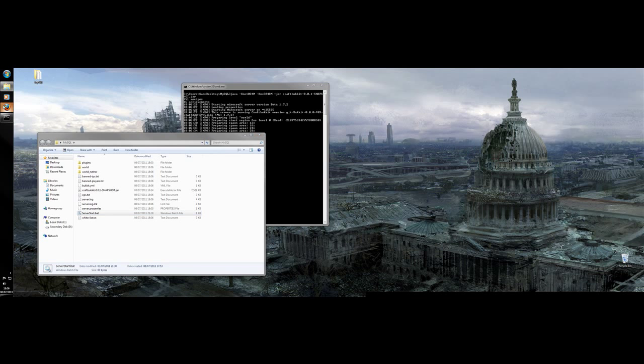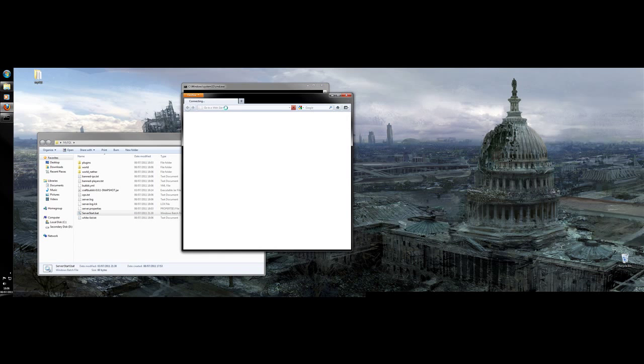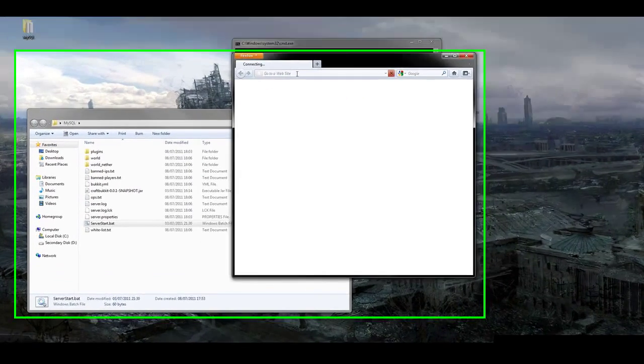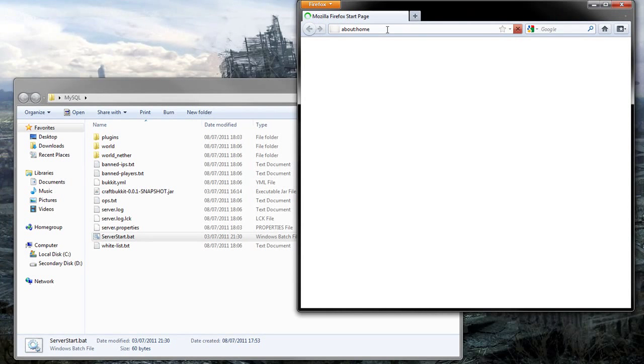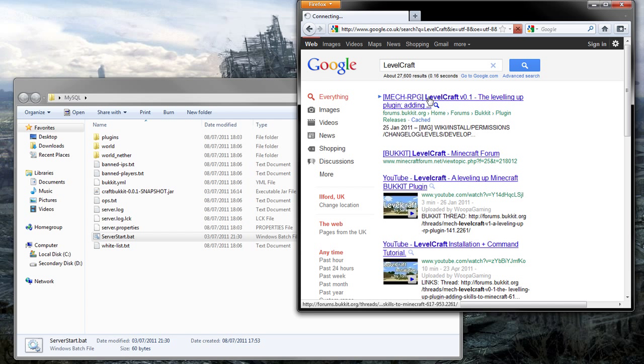And while it's doing that, let's download a plugin that uses MySQL. Oh, never robbed. So do that.